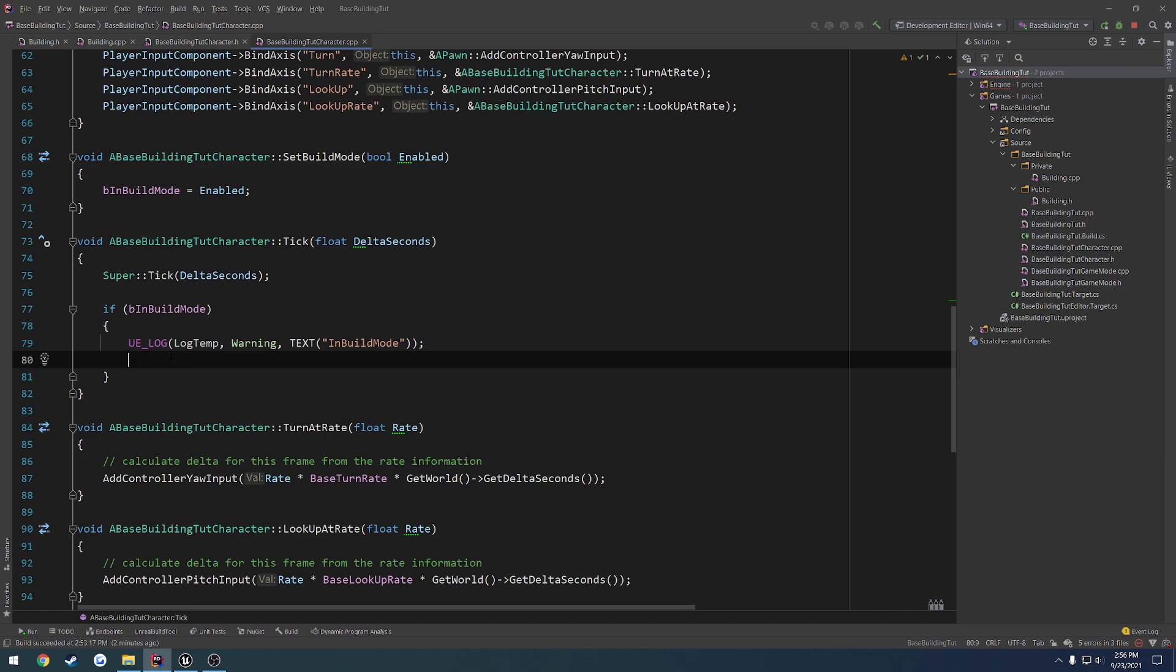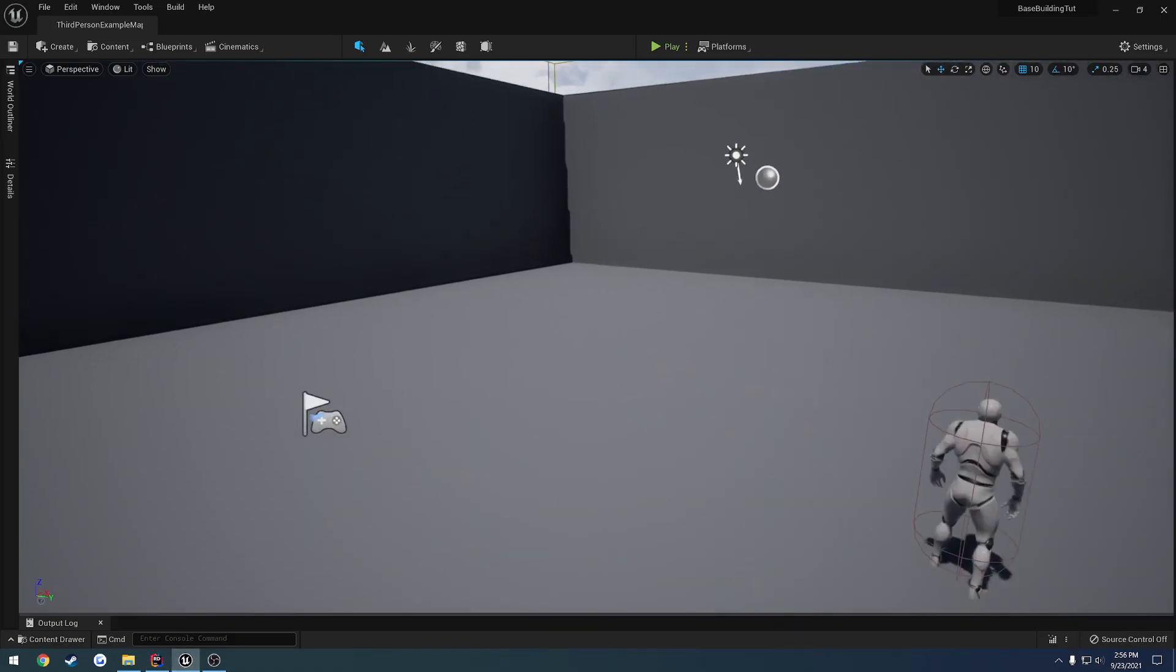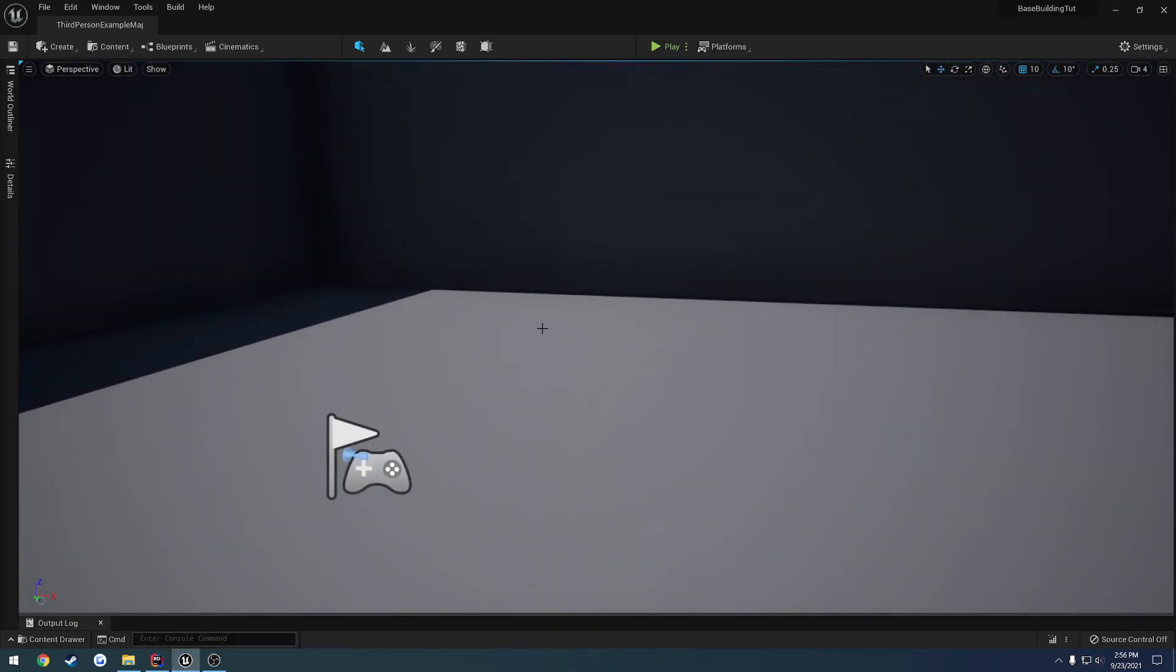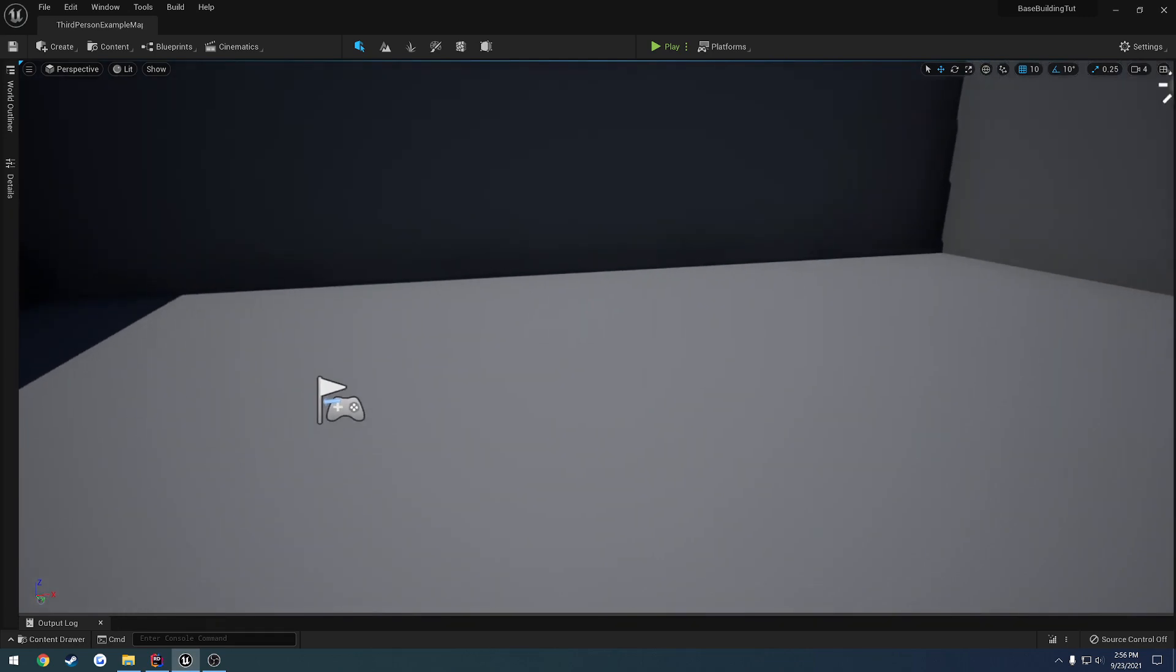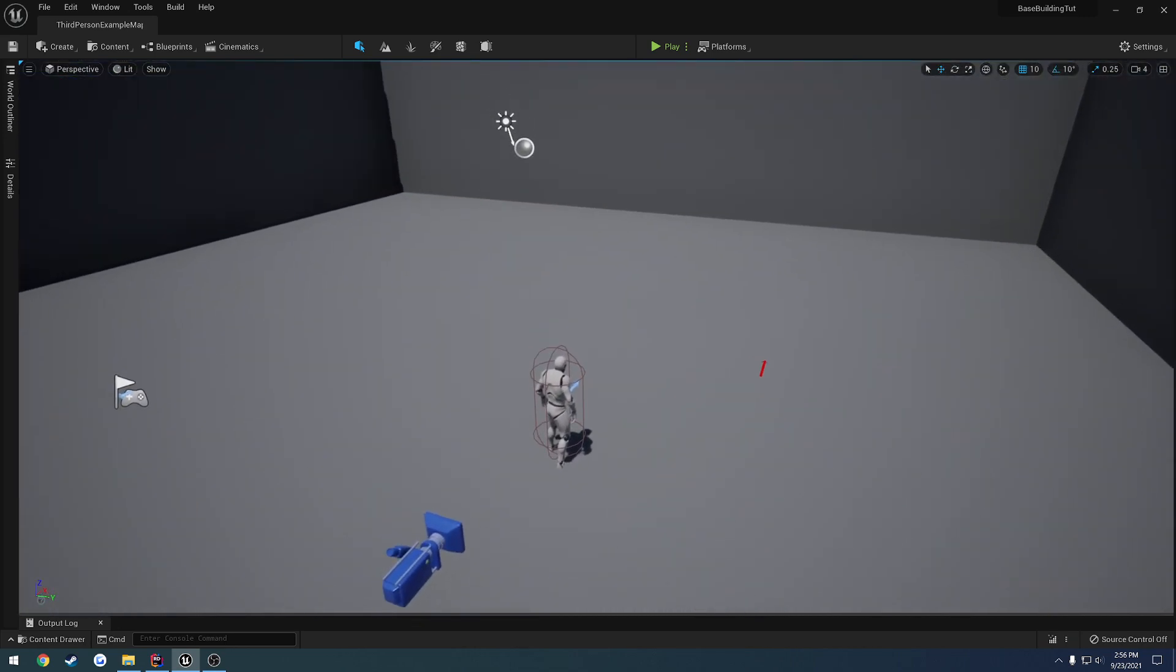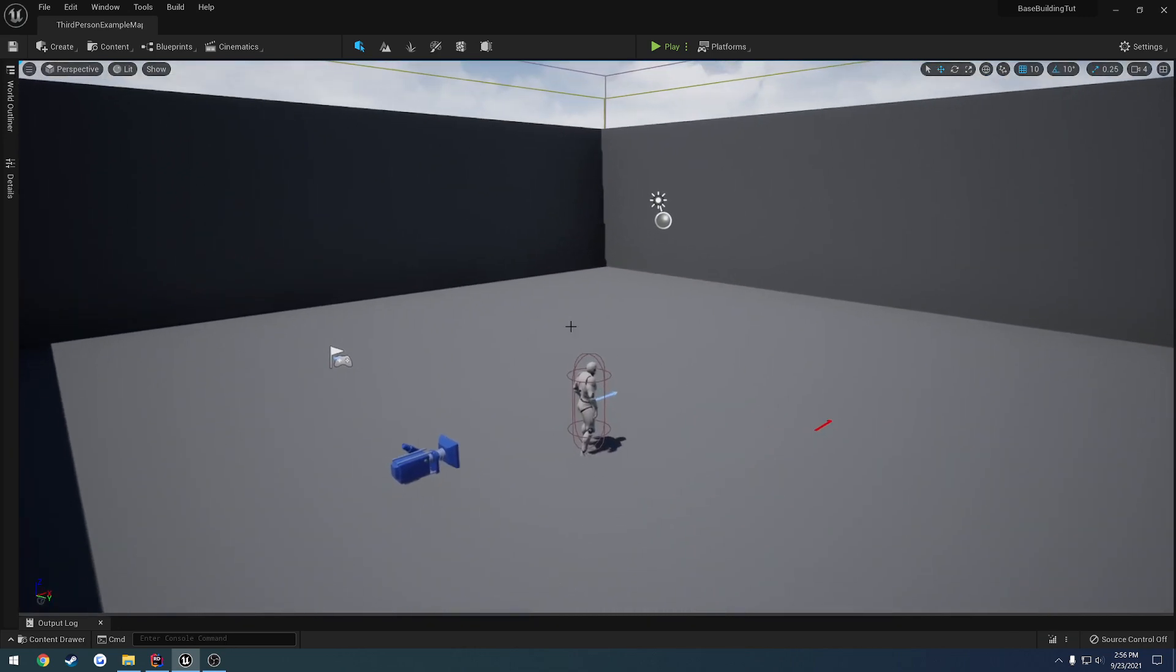So for example, foundations, I could be wandering around in build mode and let's say, oh, I want to place it here. I'll have a visual representation. I press a key and I place it. So that's kind of how I want to go with this.